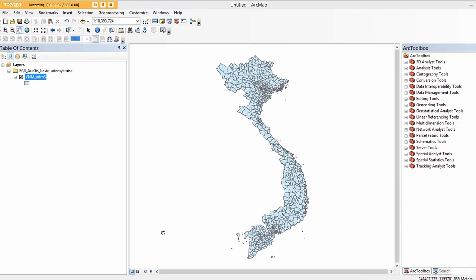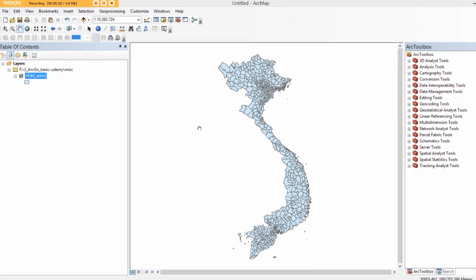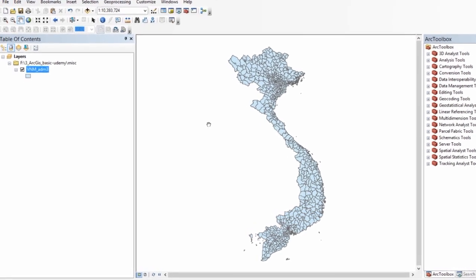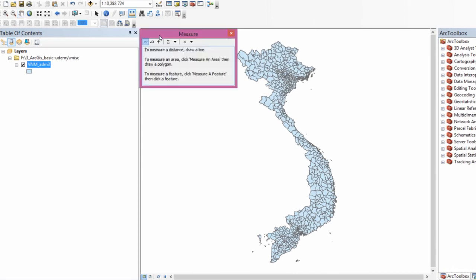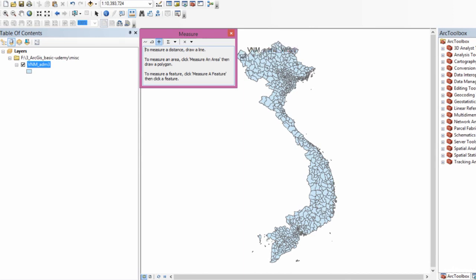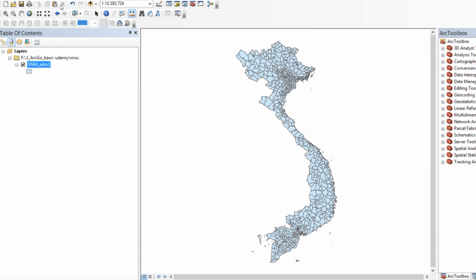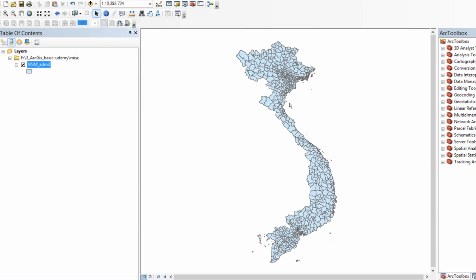In the last lecture, we saw how to zoom into and measure individual polygon features. If you recall, I told you that the measurement tool just gives us an approximate idea of a feature's area. In order to get a more accurate estimation of the different polygons within our shapefile, we need to compute their geometry, and this is what we're going to do in this lecture.